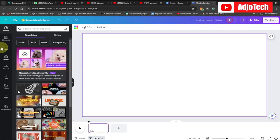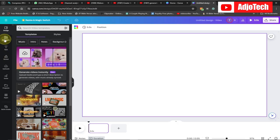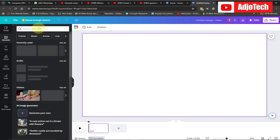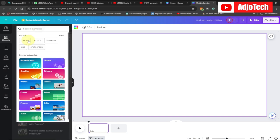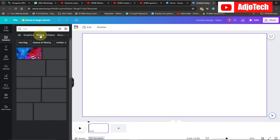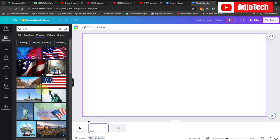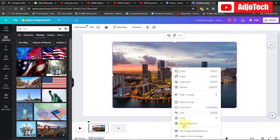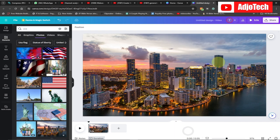Now go to Elements and search for the countries you want to use. In my case I'm going to search for US. Go to the image column and then pick any of the cities in the US. I'm going to pick this one and then set it to image background, and it's going to cover the entire background like this.